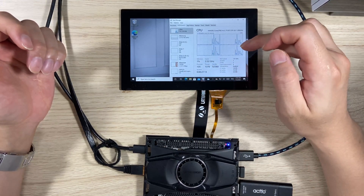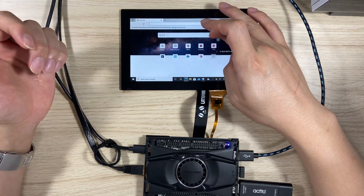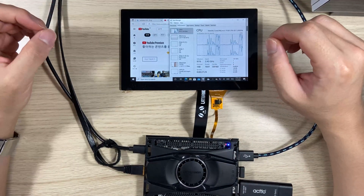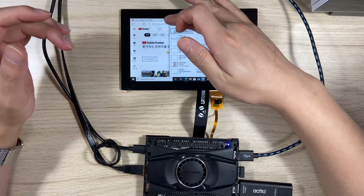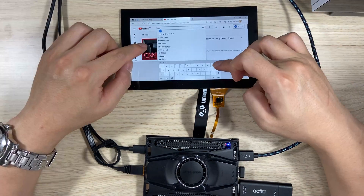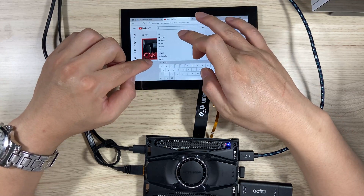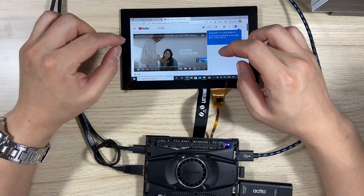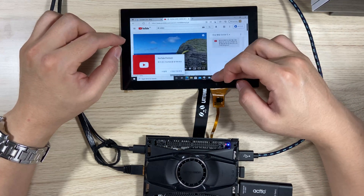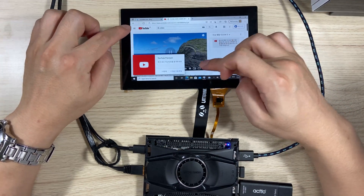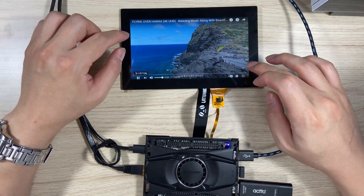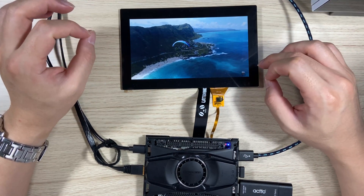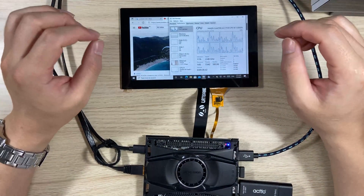And when I go to YouTube, it's actually consuming up to 90% or something. Let me play a video here — let me go for a 4K video. Just going for Hawaii. I don't think it's playing at 4K right now. Let's see how the CPU looks — it's about 30%.